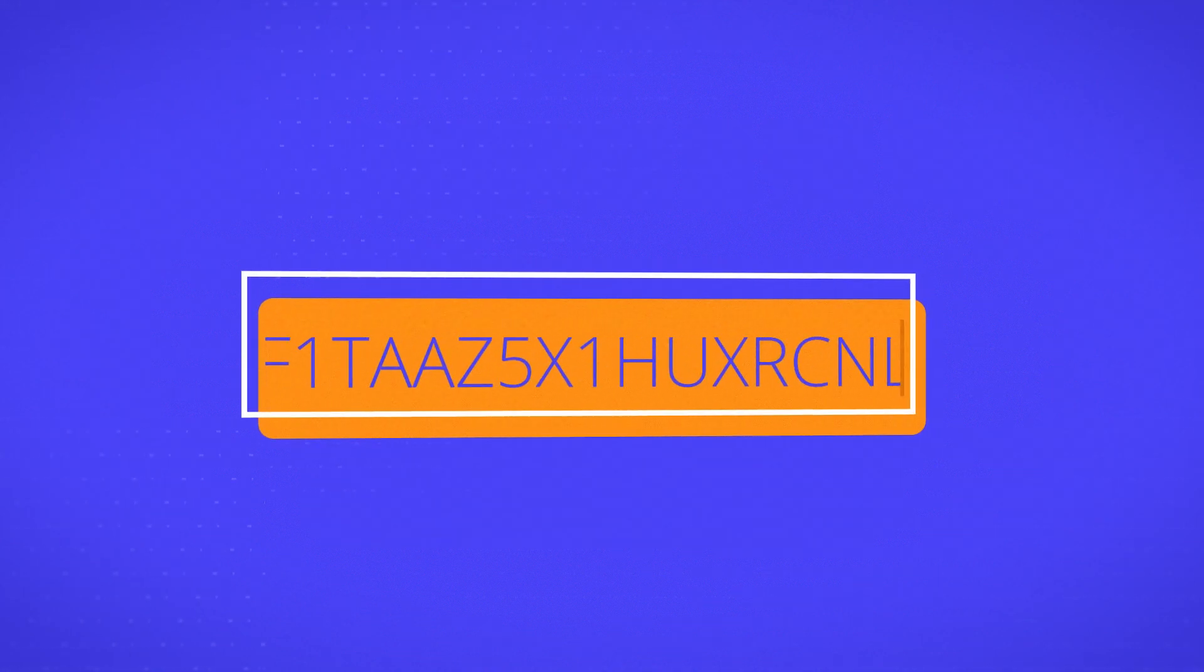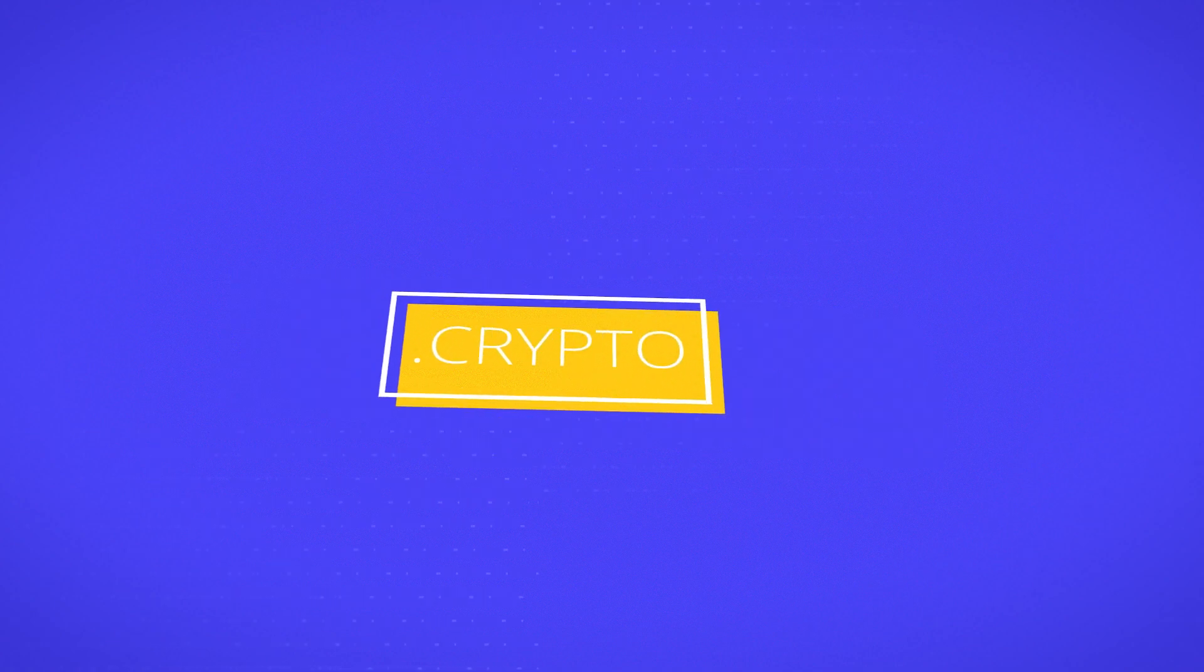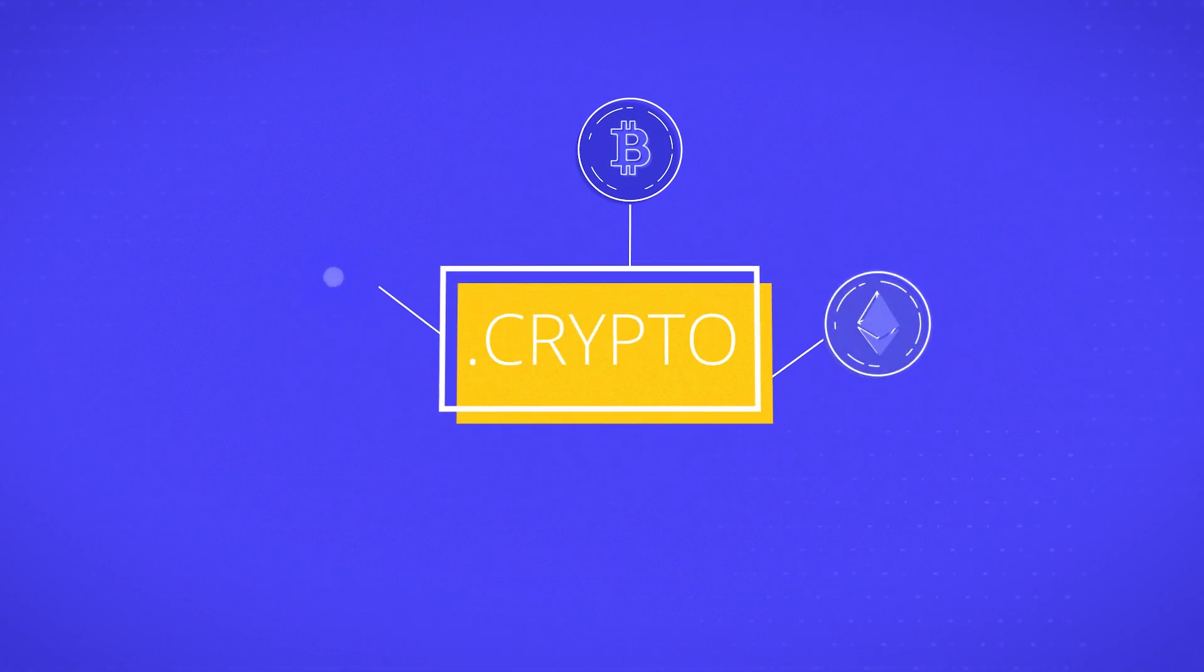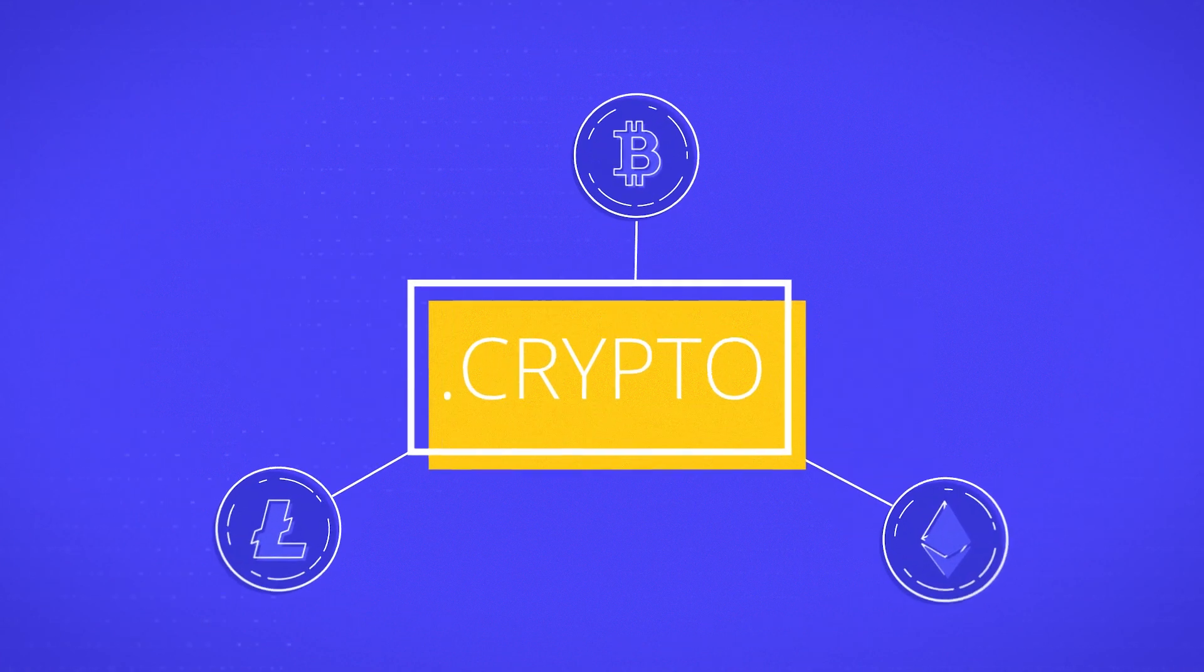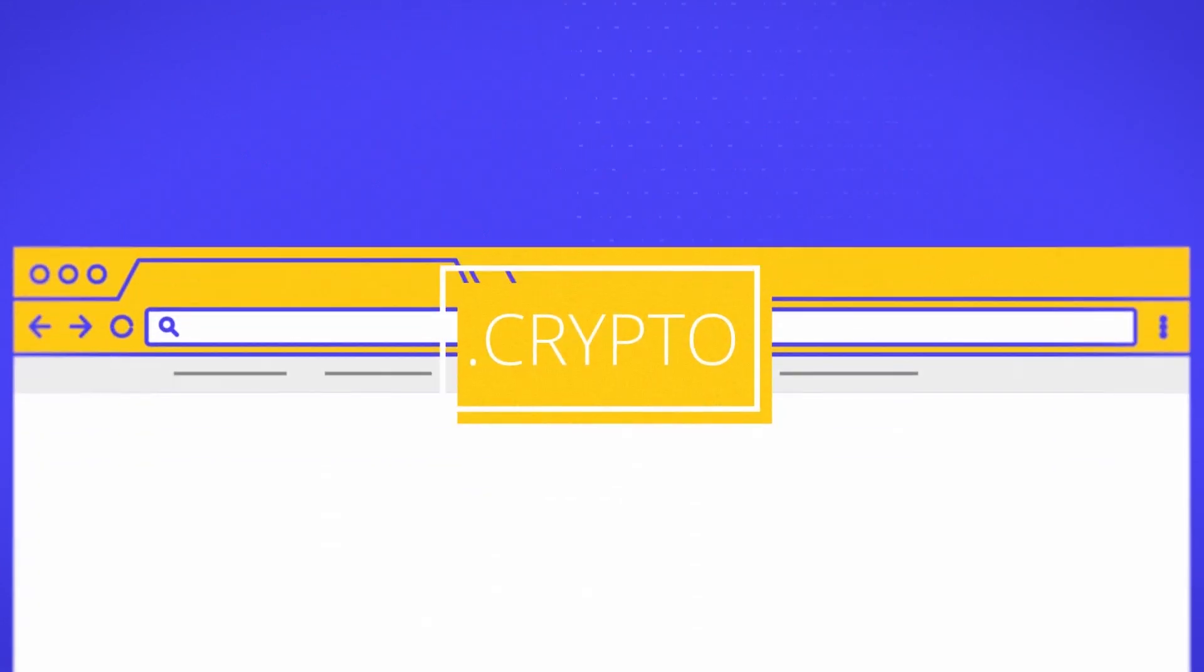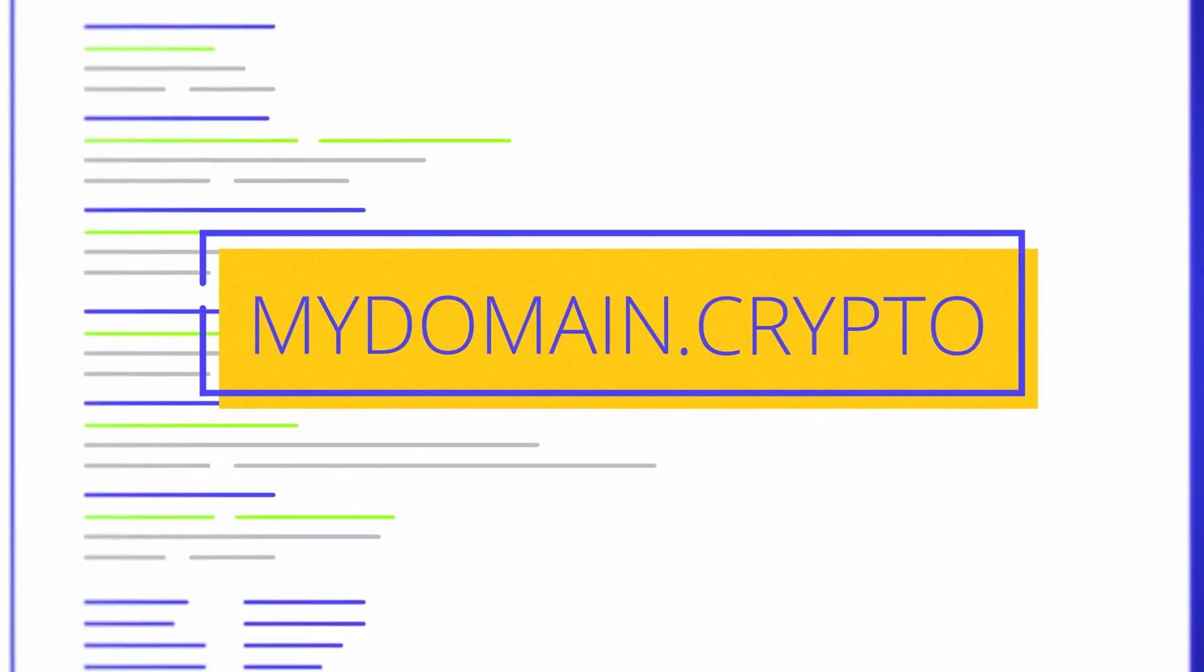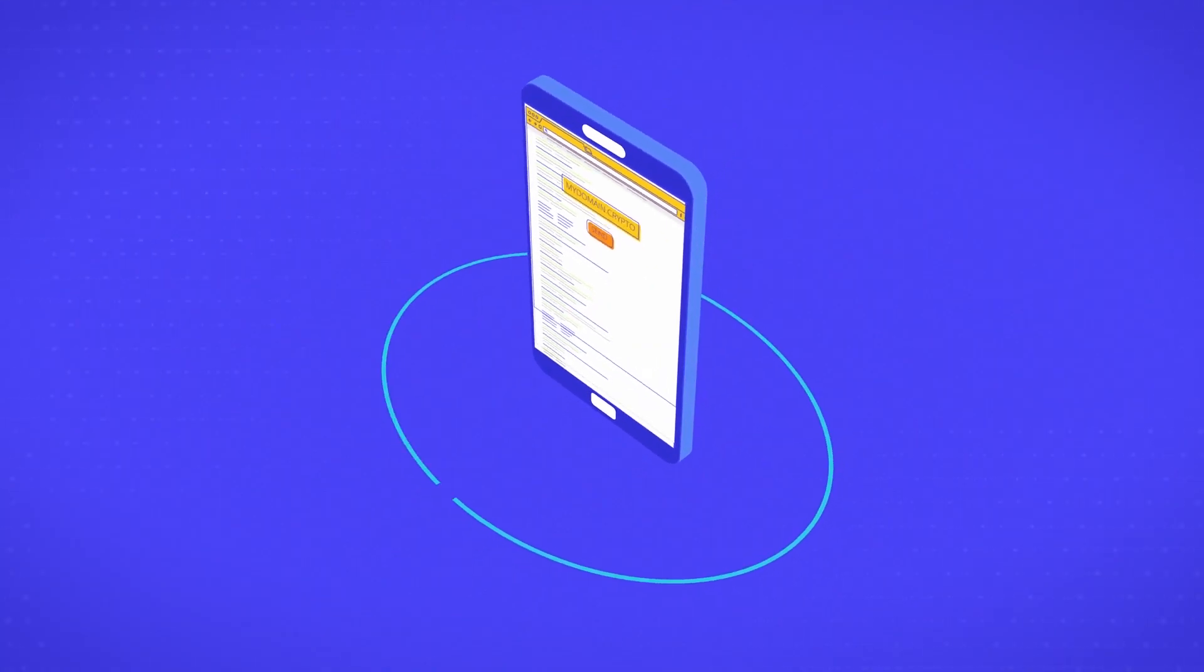Blockchain domains replace cryptocurrency addresses with a human-readable name. Add your crypto addresses—your Bitcoin, Ethereum, Litecoin, and any other cryptocurrency addresses—all to one domain. Now someone just needs to type your domain into a wallet and send. No need to remember long addresses.